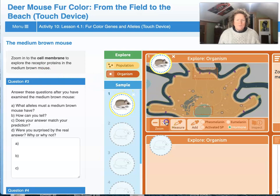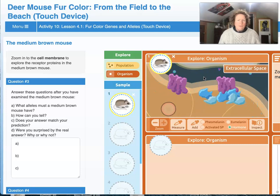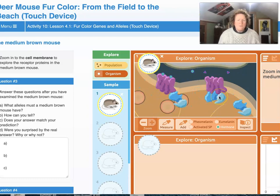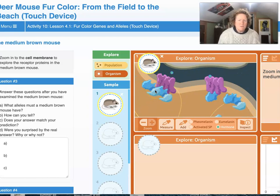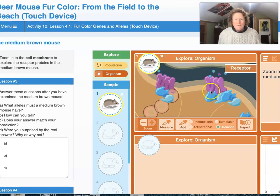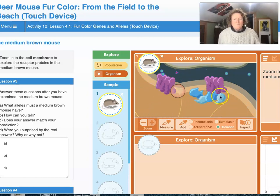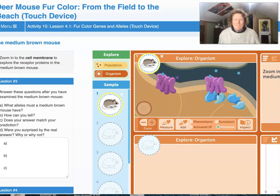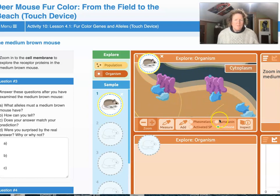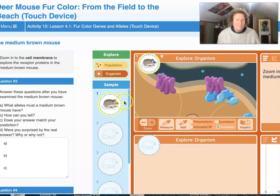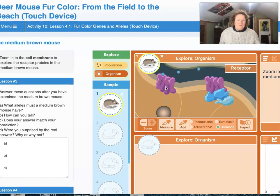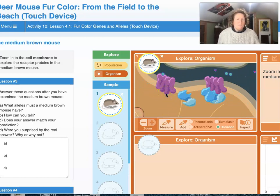We click to zoom in on the receptor proteins and watch both receptors carefully. Watch how the signal proteins bind or don't bind on each receptor. One seems to be working like a dark brown mouse receptor — you can see the little curve in that part of the protein, and it's breaking the signal protein in half, releasing the turquoise comma-shaped protein that signals the cell to make melanin. The other receptor doesn't seem to be working — no signal proteins are binding or breaking in half.